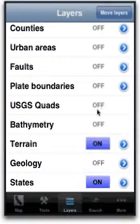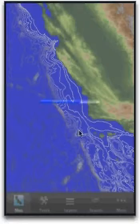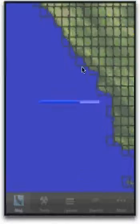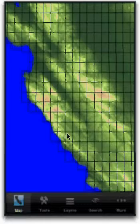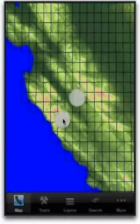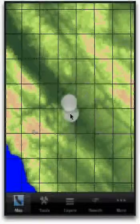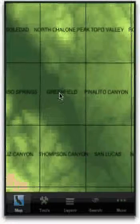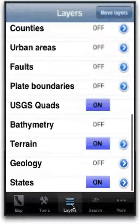The USGS quads layer shows just that — the name of the seven and a half minute USGS quad, which is really handy as a reference if you want to refer to the corresponding map. All you see here is the name of the quad.